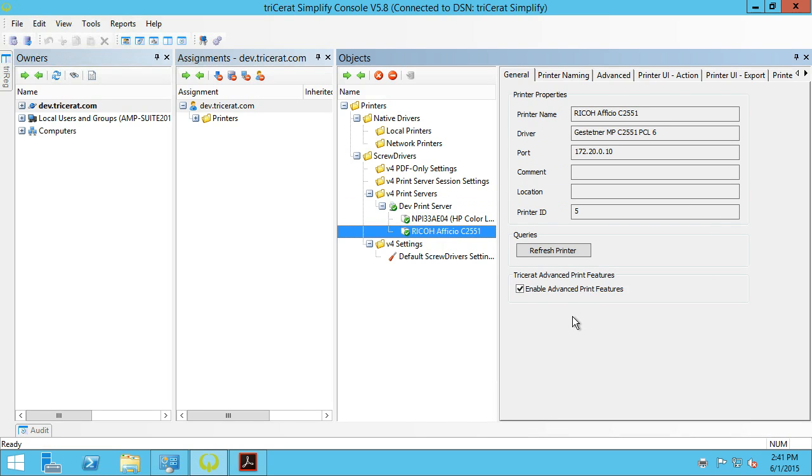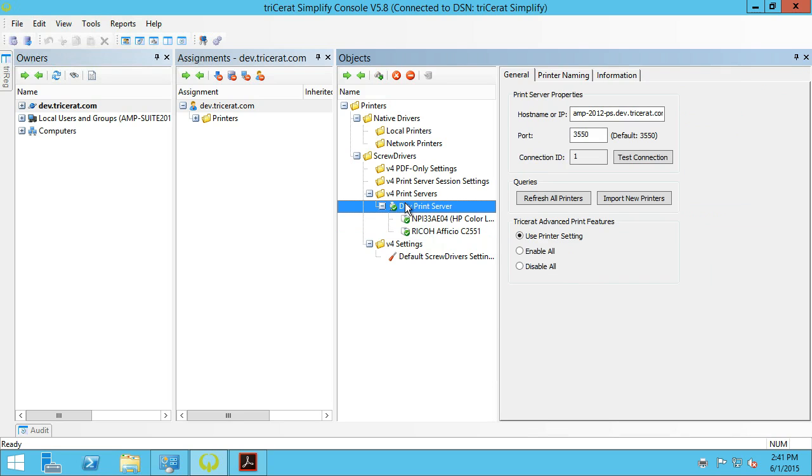If the setting were off, the user would not see the tab in the screwdriver's dialog. Additionally, we can go up to the print server level, and I can turn the setting on and off for all printers attached to this print server.